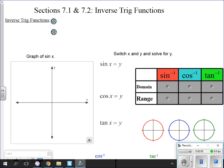Today we are covering the first two sections of Chapter 7. We're dealing with inverse trig functions. You did a little bit of inverse trig functions when you were in Algebra 2 — not a lot, but a little bit.